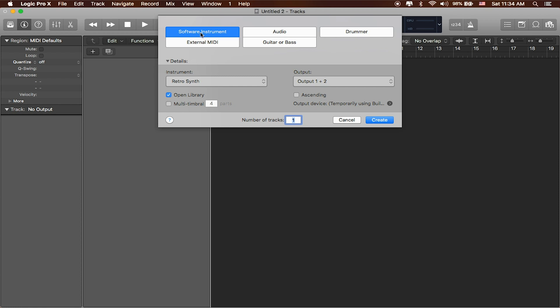So software instruments are any of the sounds that are built inside of Logic. Logic comes with about 65 gigabytes worth of sound and presets and pre-configured instruments that you can use: bases, drums, synthesizers,